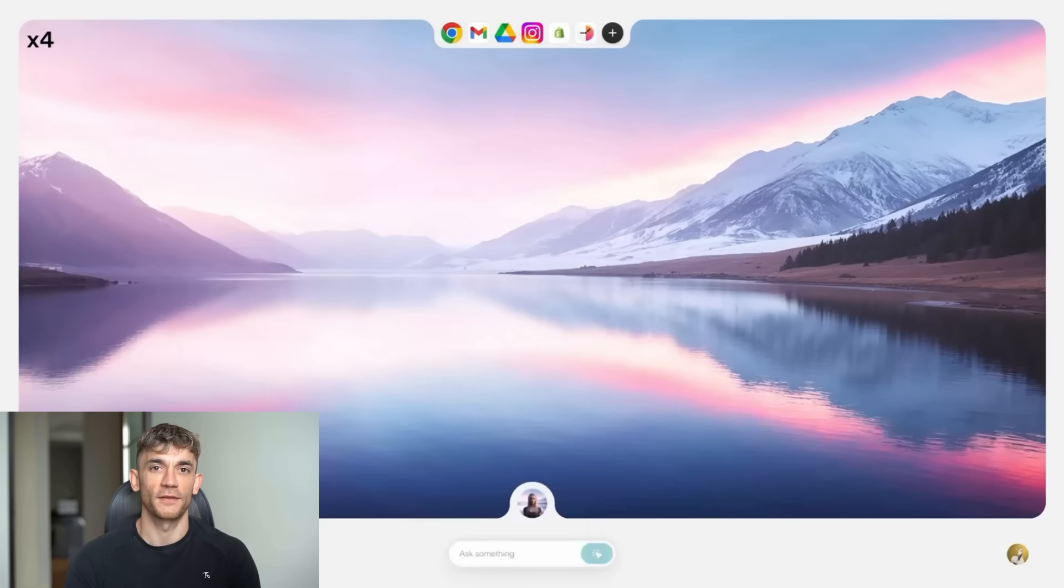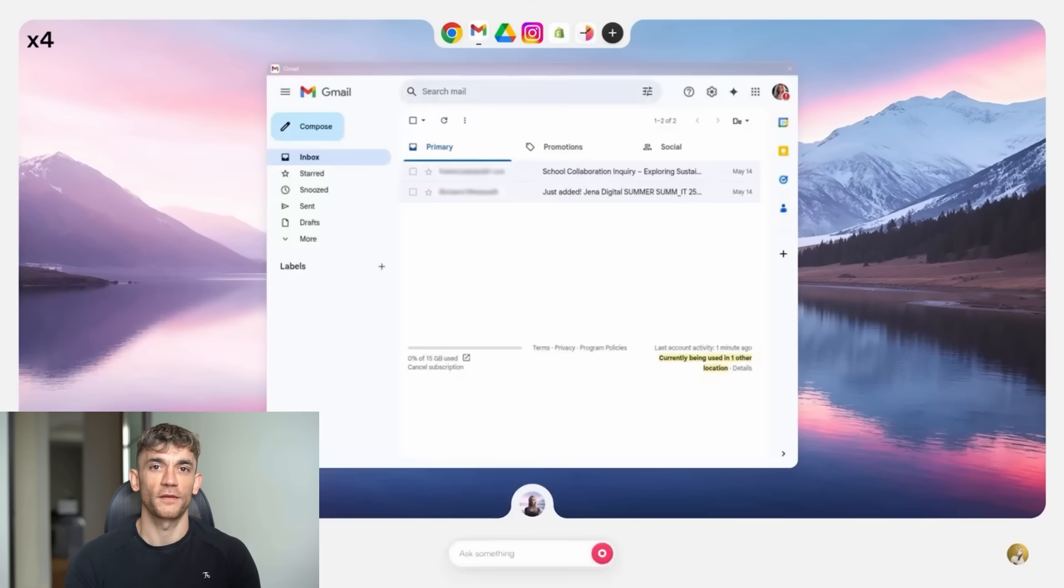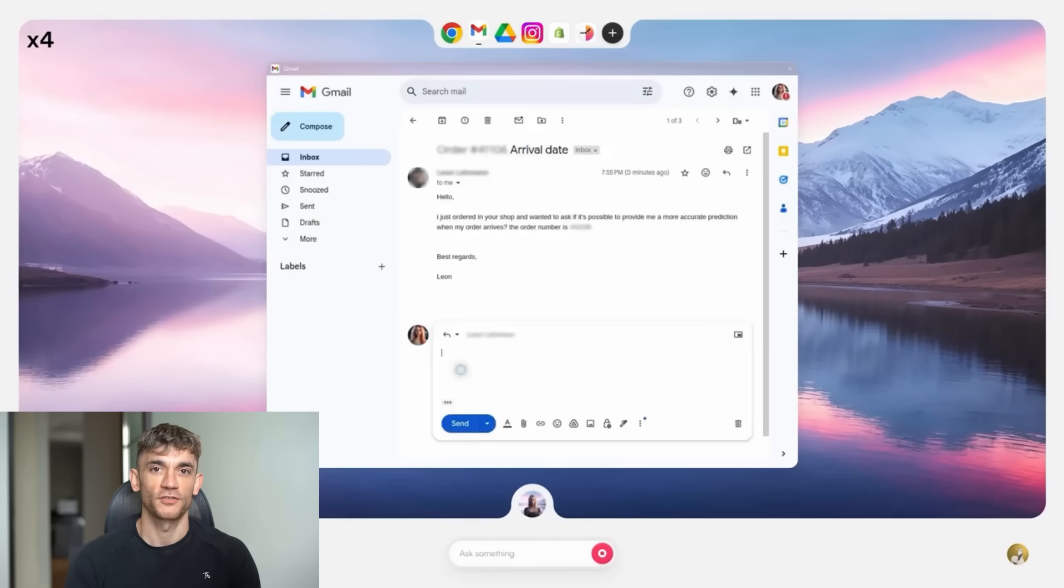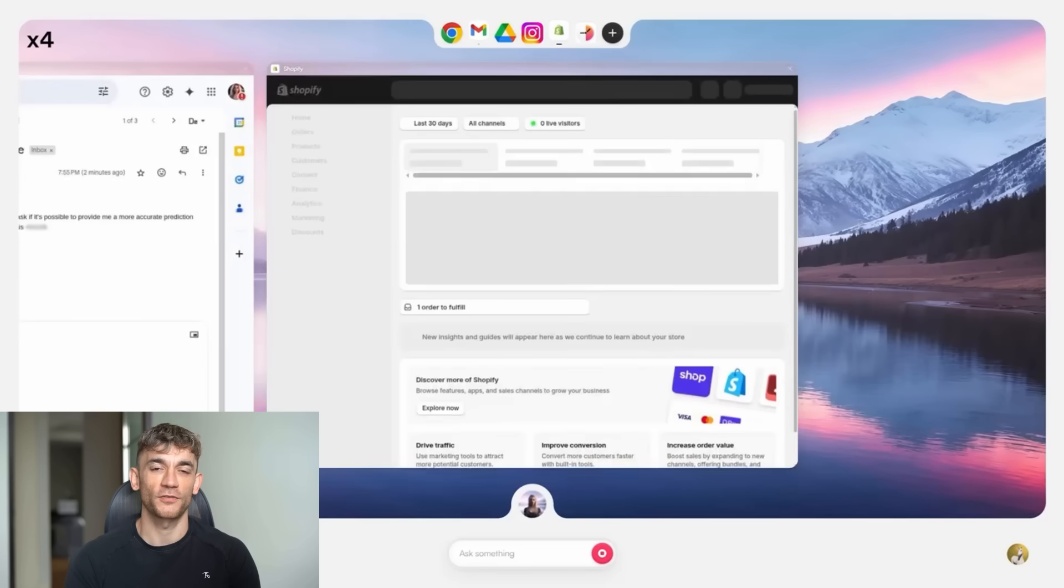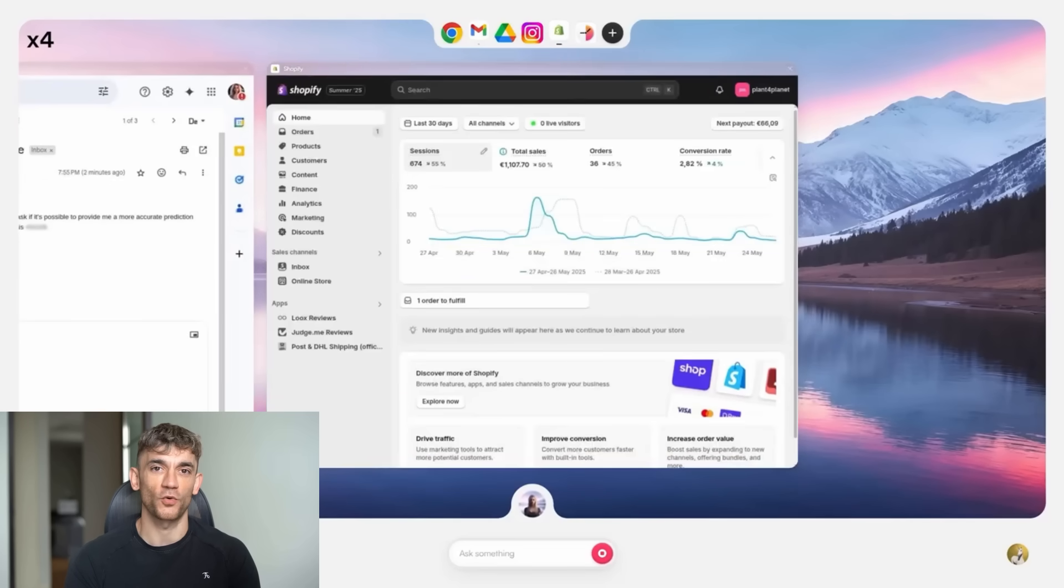They have customers using this for customer support. When an email comes in, the AI looks up the order in Shopify, finds the tracking number, sends a personalized response, all automatically.